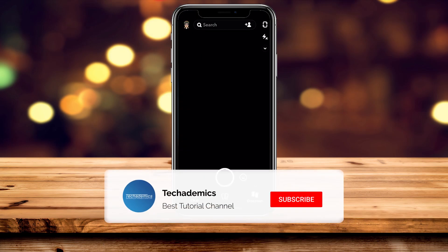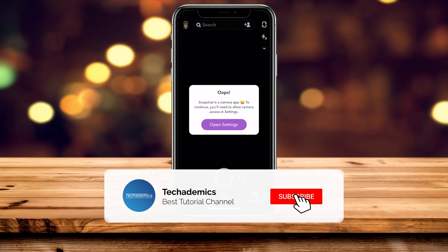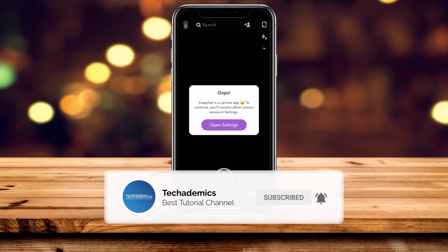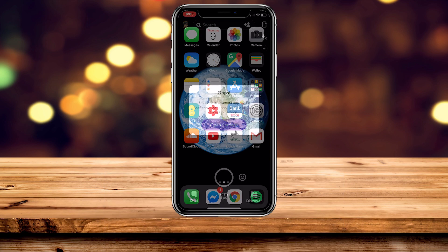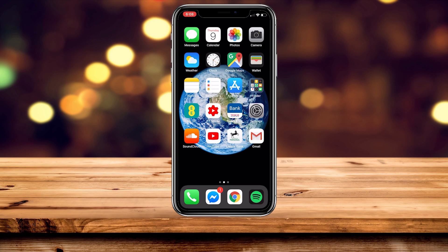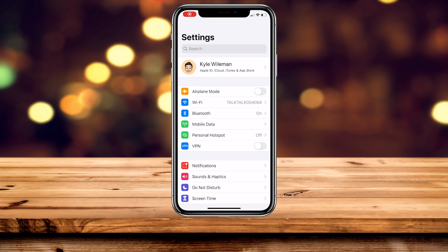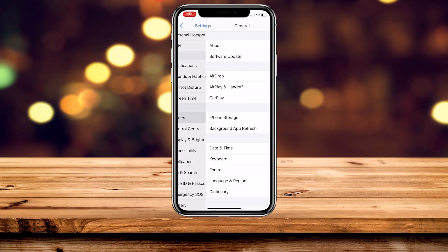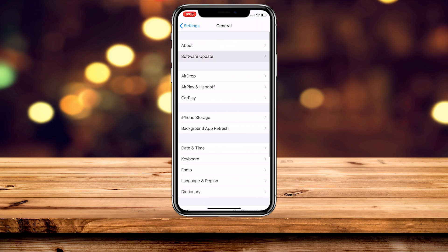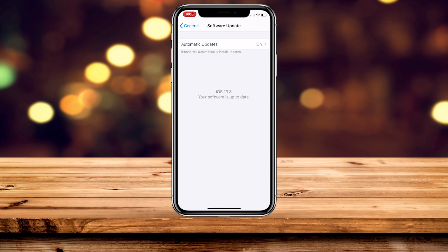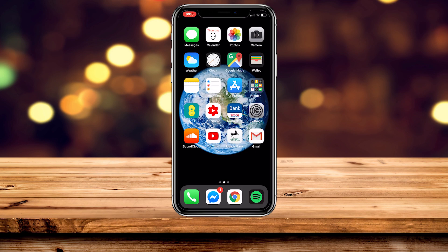If you're getting a Snapchat error message saying your camera isn't working, don't worry, I'm going to show you how to fix that right now. The first thing we want to do is make sure our phone or iPad is up to date. To do this, go into the Settings application, scroll down slightly, click on General, then click on Software Update, and make sure you're on the latest version.